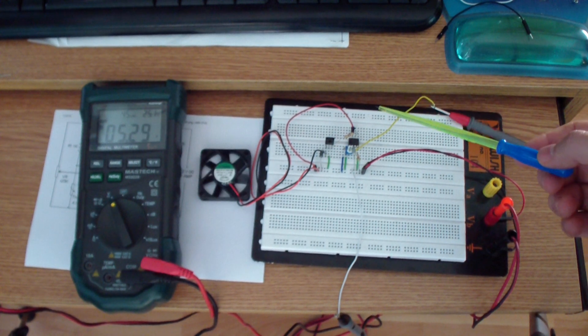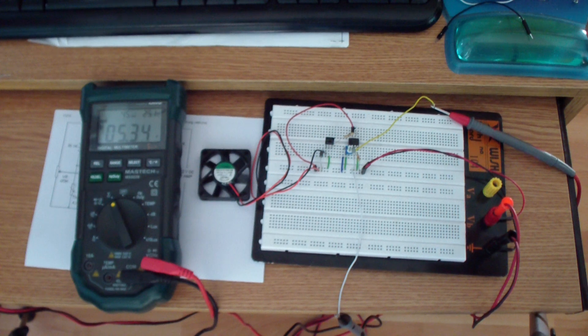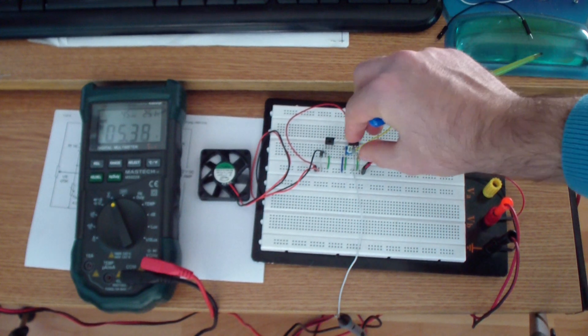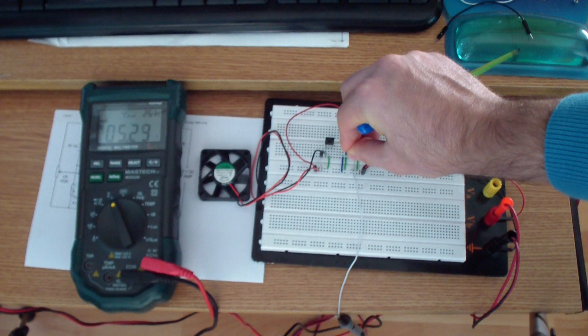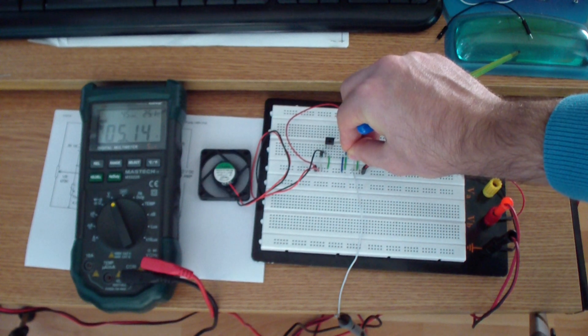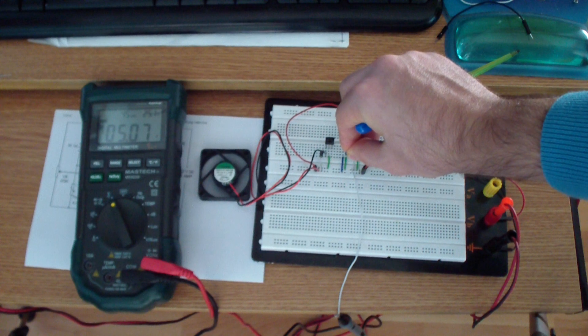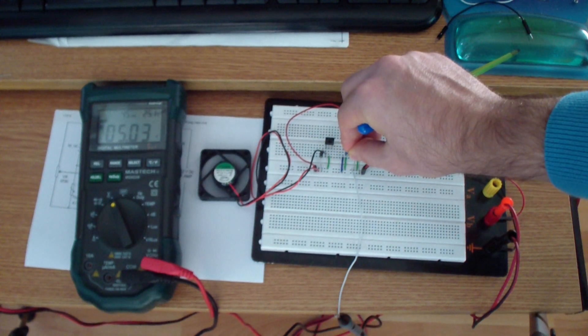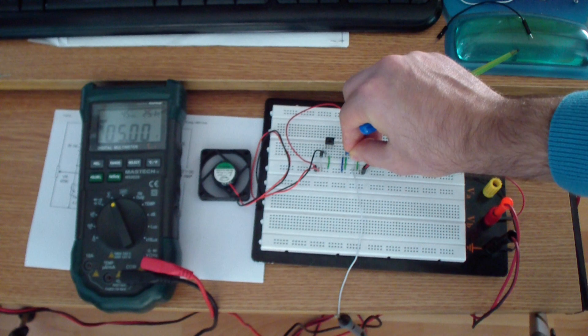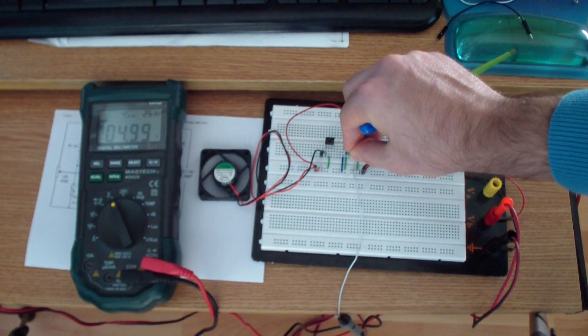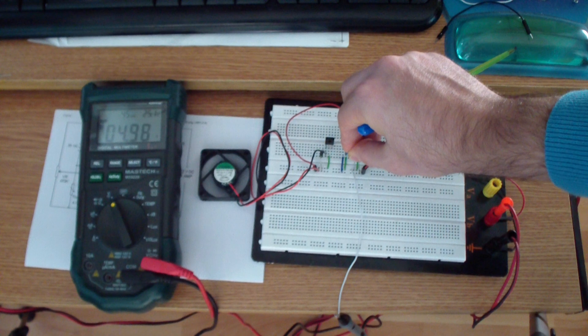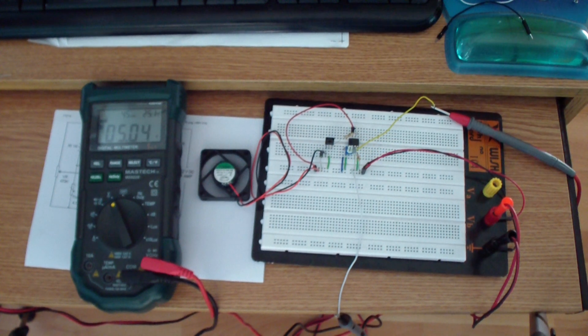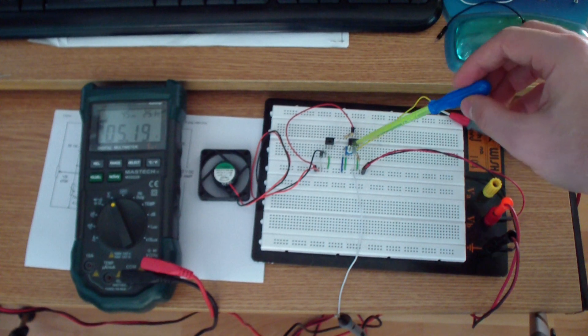As you can see, the DC fan just stopped. So you may say right now that this circuit is adjusted to turn on the DC fan when the temperature reaches 47 degrees. For different temperatures, you will need to adjust this potentiometer.